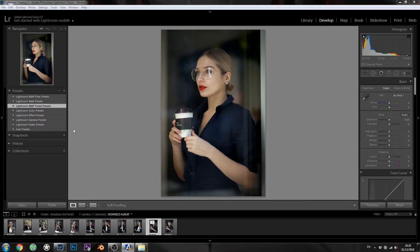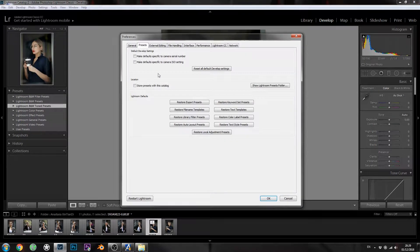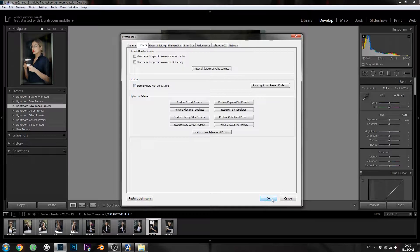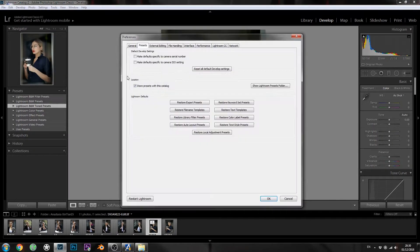Now that we're in Lightroom, go to Edit, then Preferences, then find the tab called Presets — that's the second tab. There's an option called 'Store presets with this catalog' — click that and hit okay. It's possible you had it ticked or maybe there was no tick, just do that.